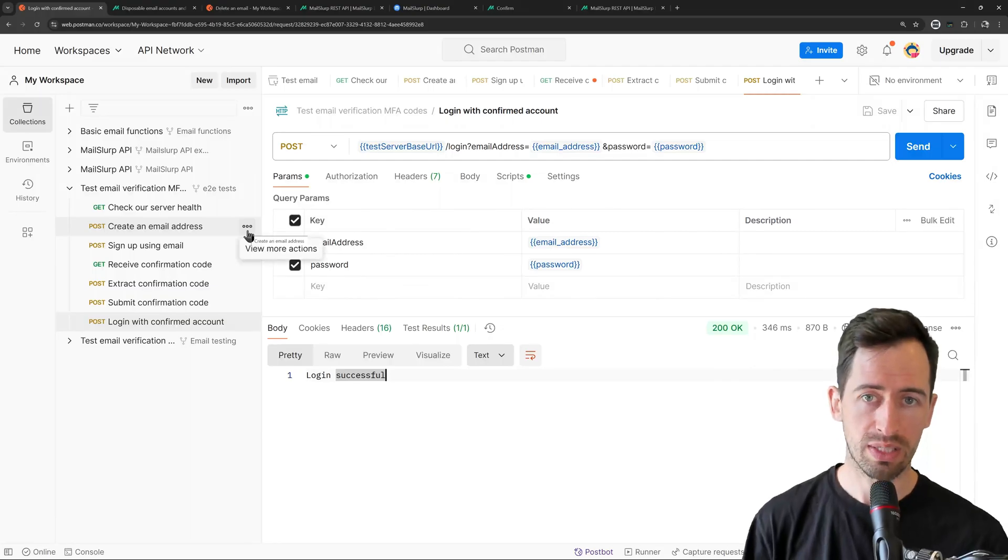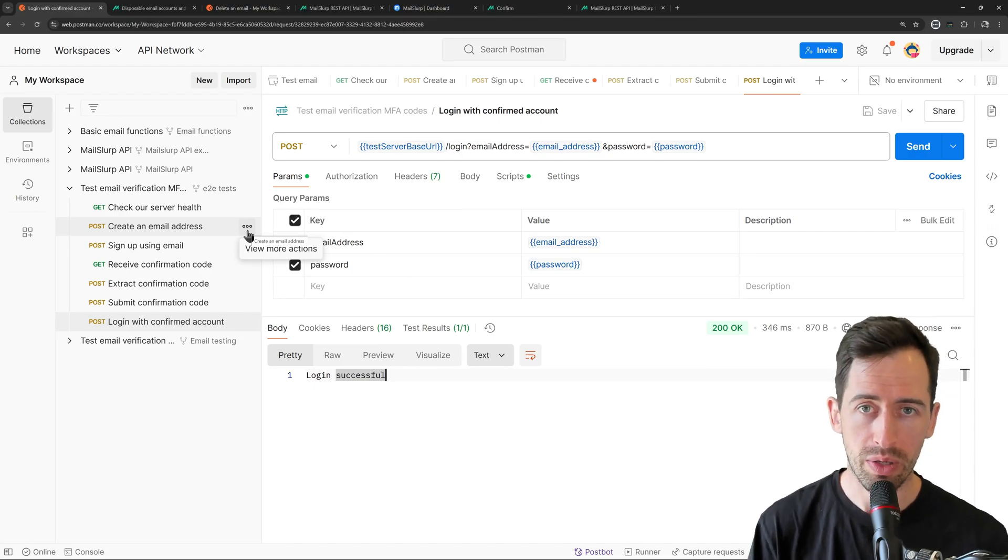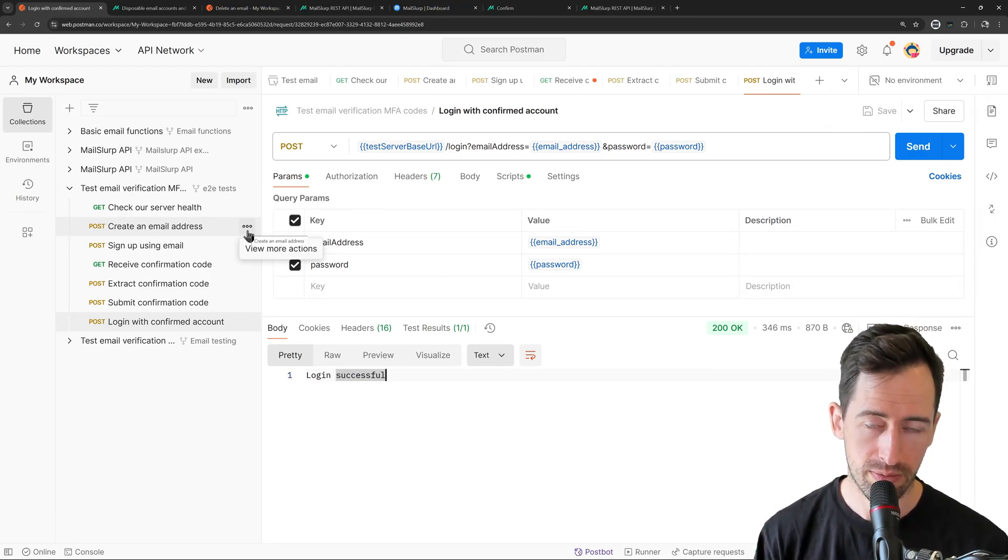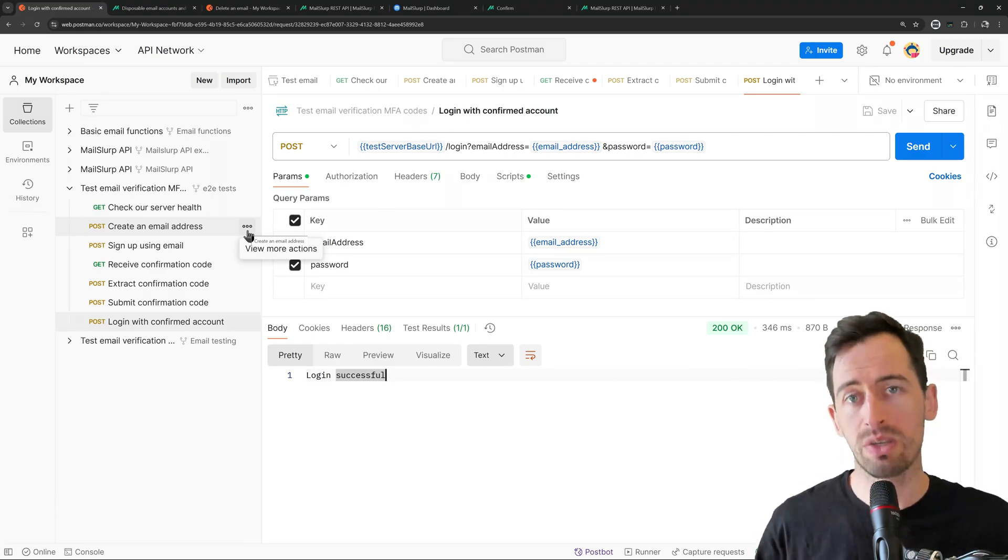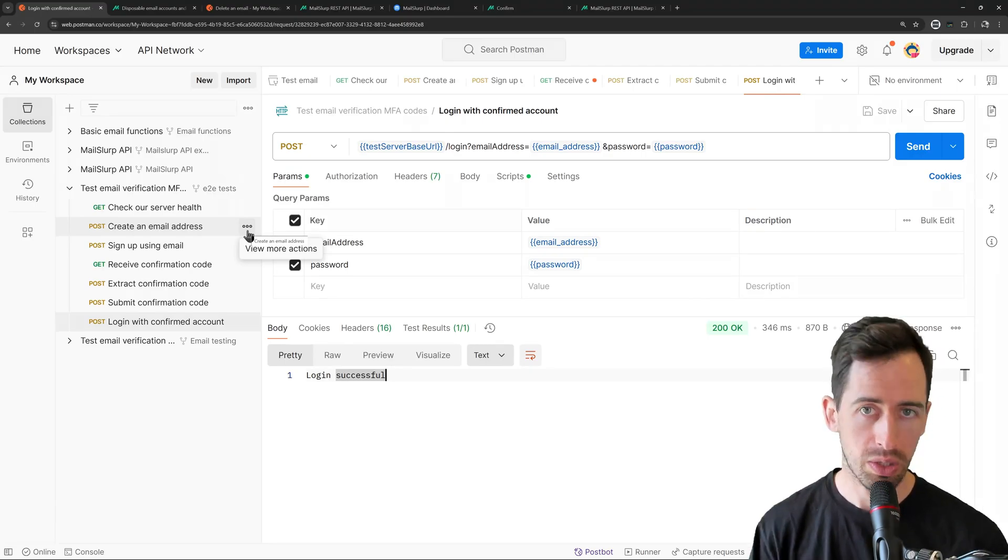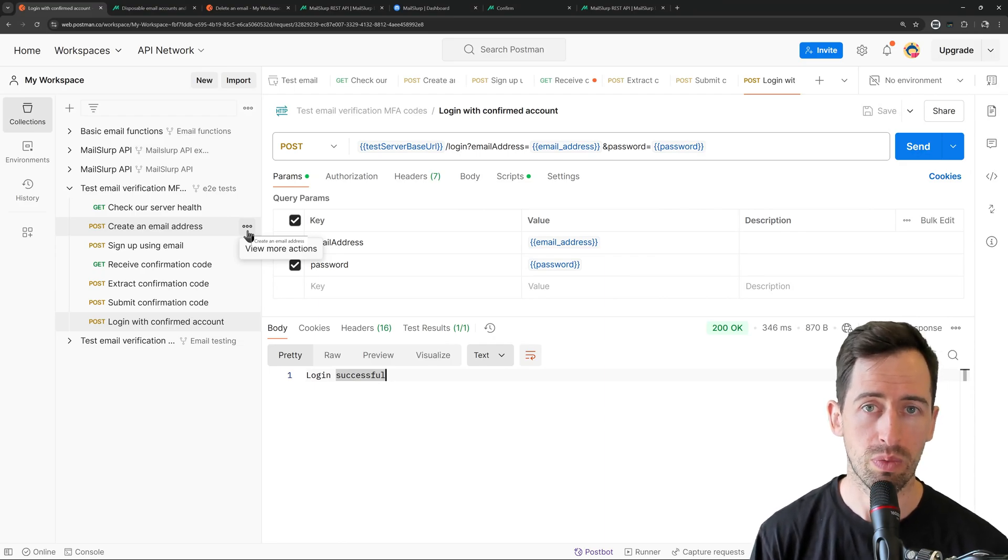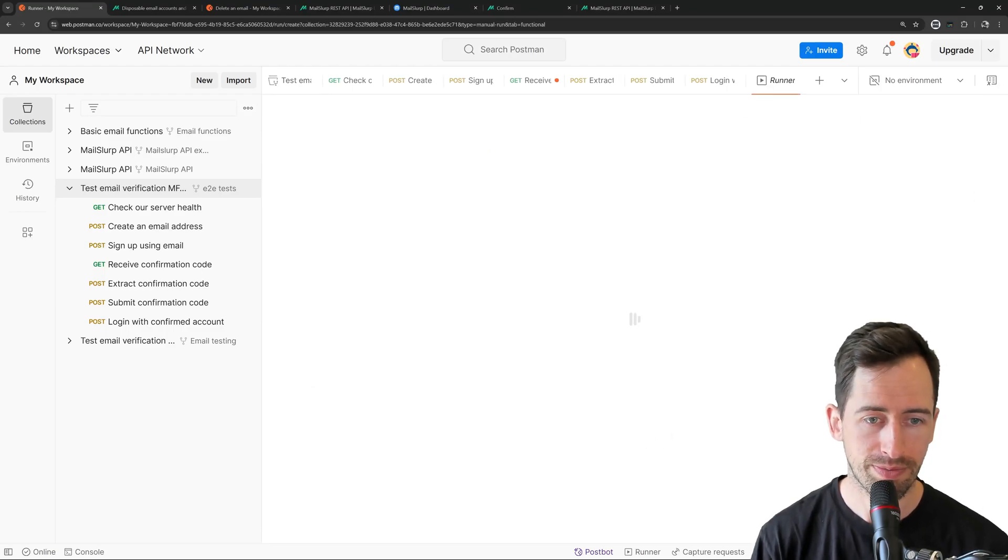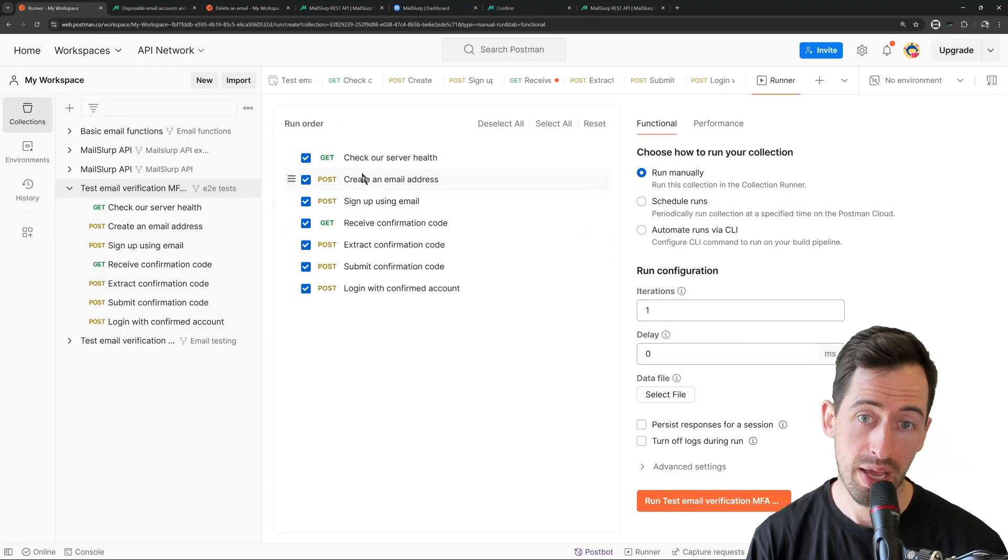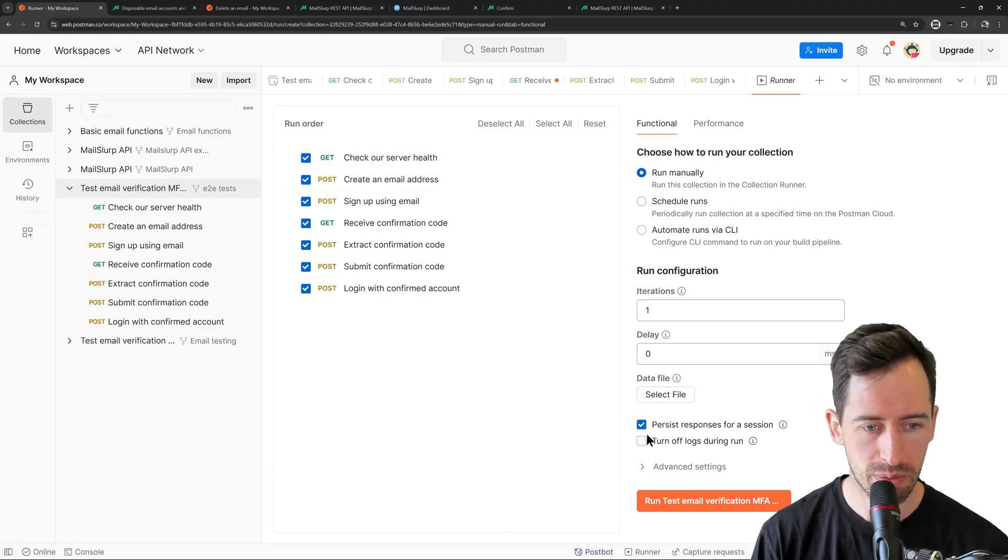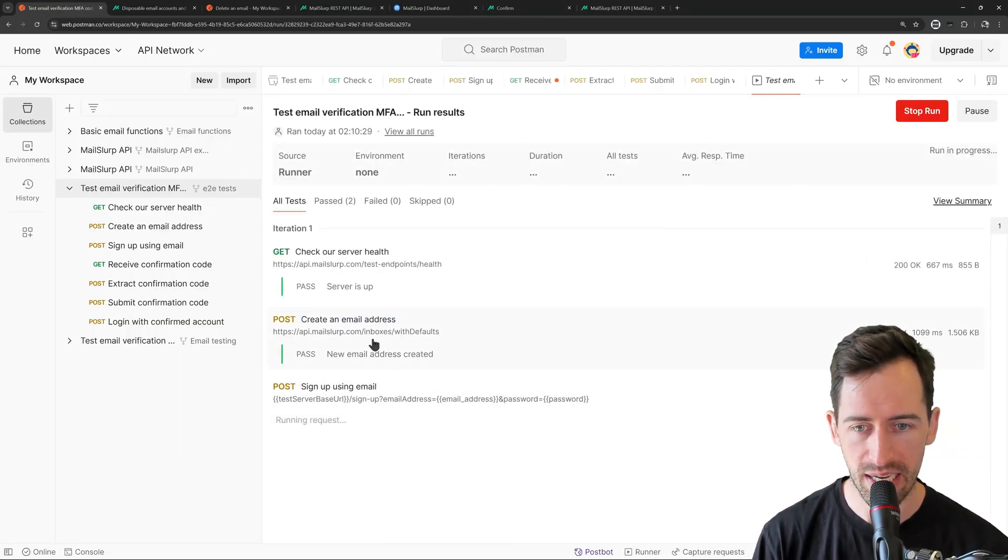So what we have now done is we have tested in Postman the full end-to-end authentication flow in a real application using MailSlurp disposable email accounts. This is a really great feature for all the QA testers out there because it means you can deeply test a real application using real email addresses. So you know that these processes are fundamentally working. Okay, so let's run that whole thing again and see how it goes. So if we go to the run collection area and we ensure our tests are set, we can persist the responses and then let's run that.